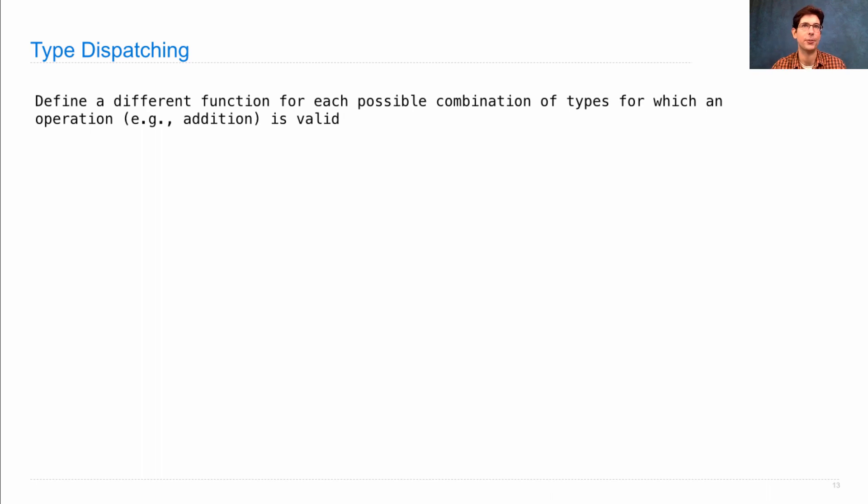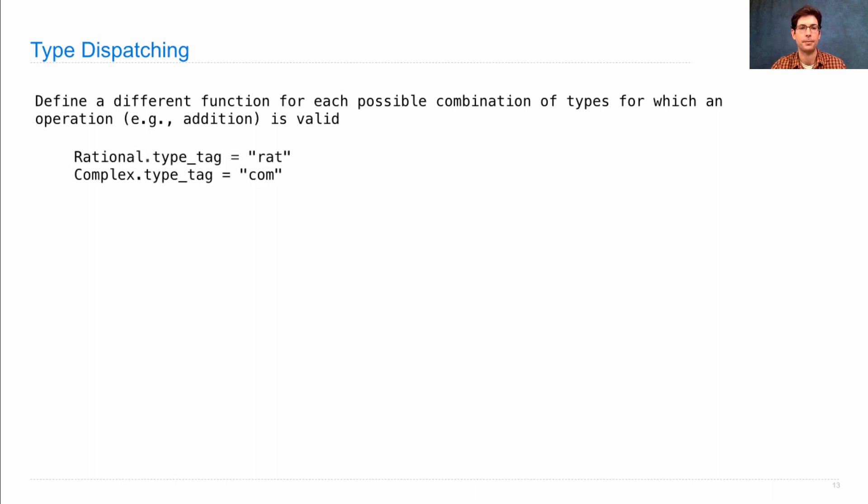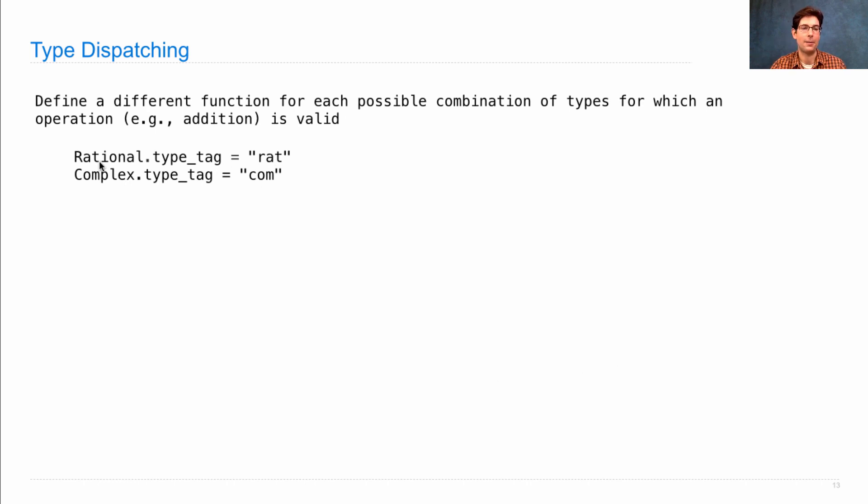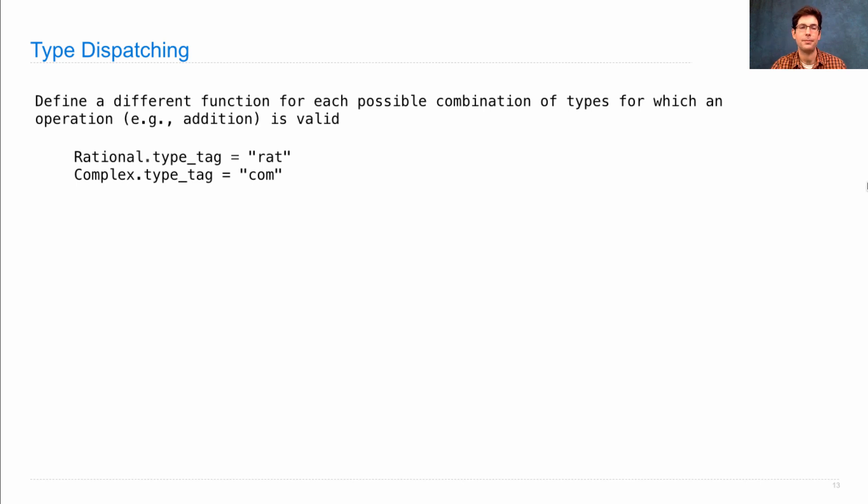I'll go through the code quickly, and then we're going to retype it all together so we can go through the details. But the high-level story is that we'll create a way to identify what's rational and what's complex using a type tag attribute. You don't have to do this.